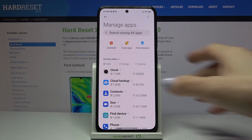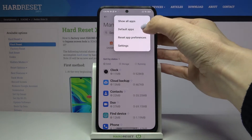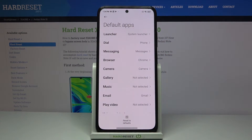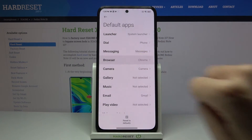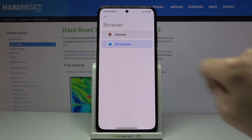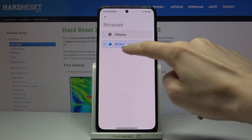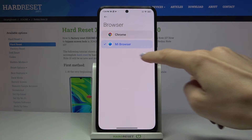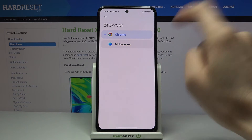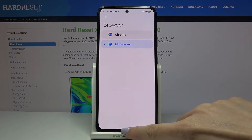Now you need to tap on More and click on Default Apps. Here, if you click on Browser, you will be able to choose the one you want as your default. You can switch it to Mi Browser, or if Mi Browser is already selected, you can switch it to Google Chrome — it's up to you.